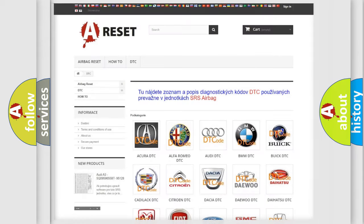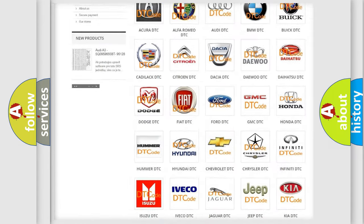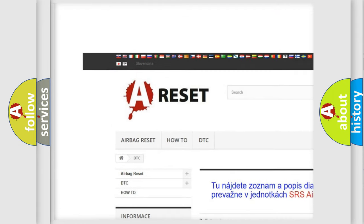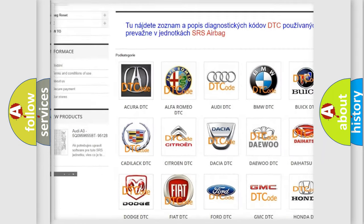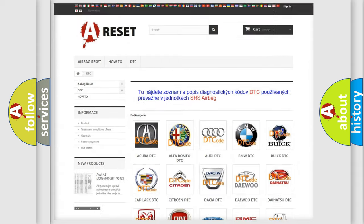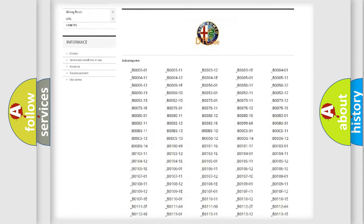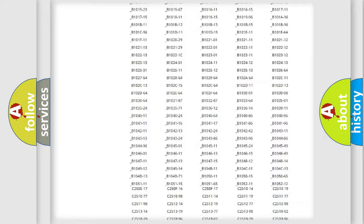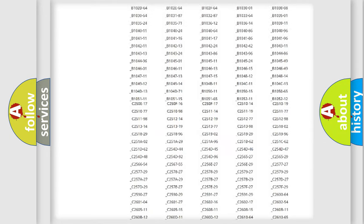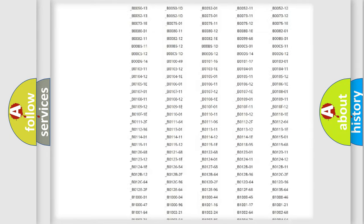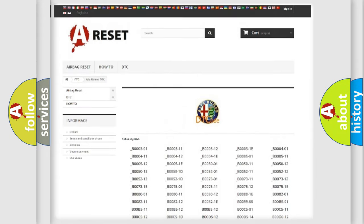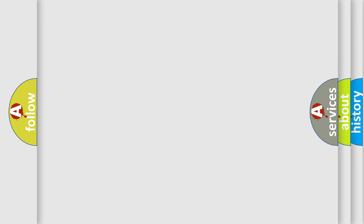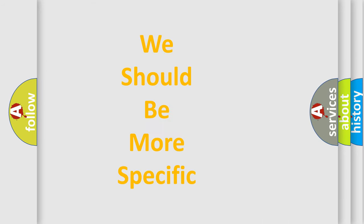Our website airbagreset.sk produces useful videos for you. You do not have to go through the OBD2 protocol anymore to know how to troubleshoot any car breakdown. You will find all the diagnostic codes that can be diagnosed in Alfa Romeo vehicles, and many other useful things.